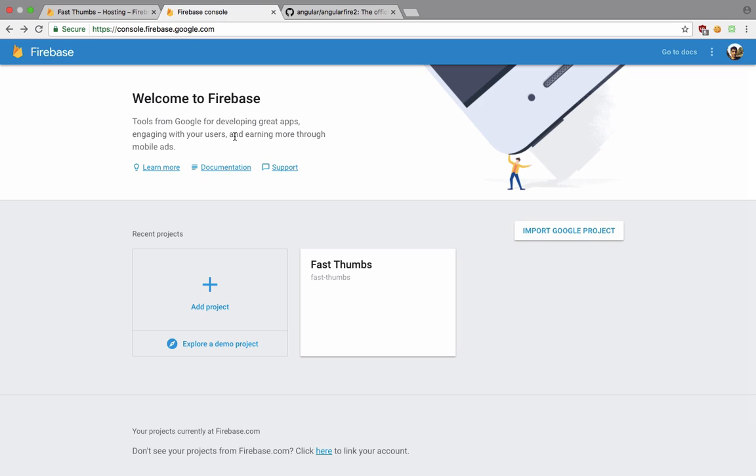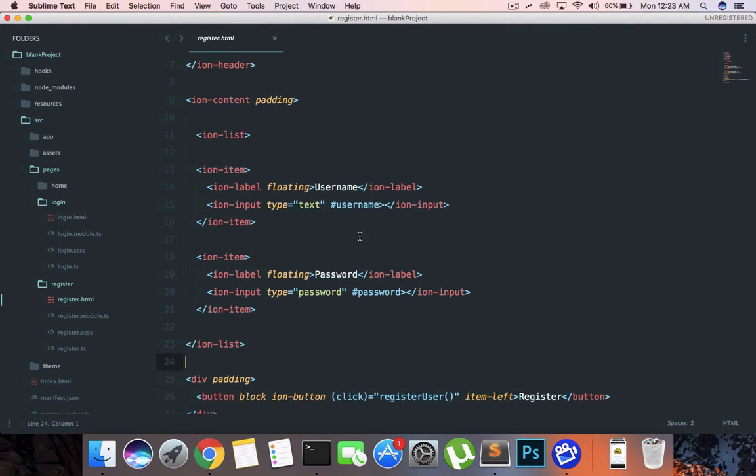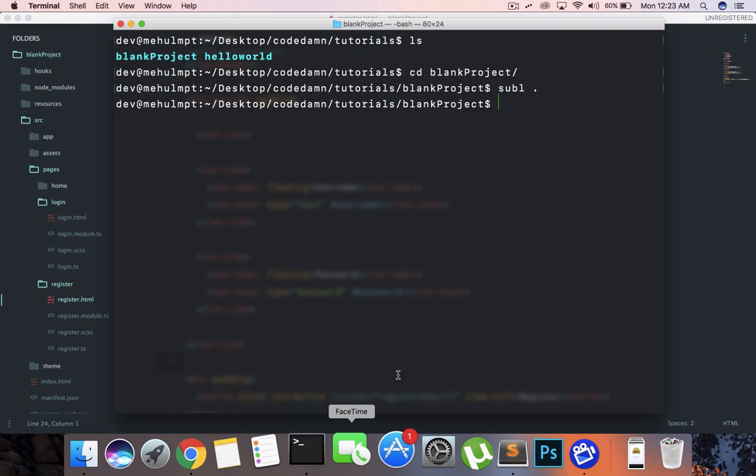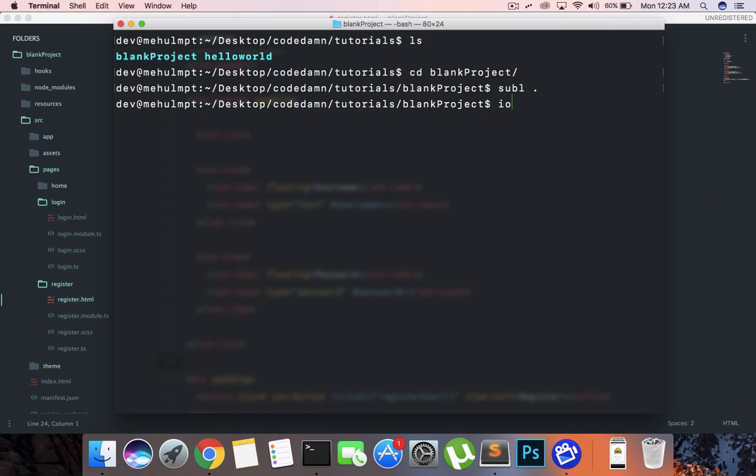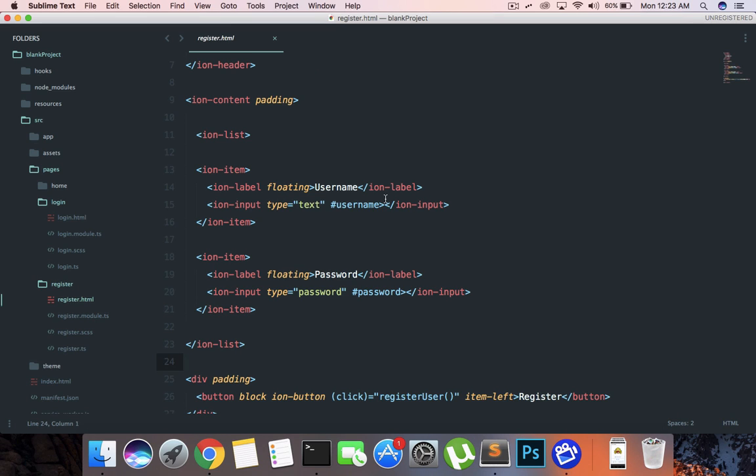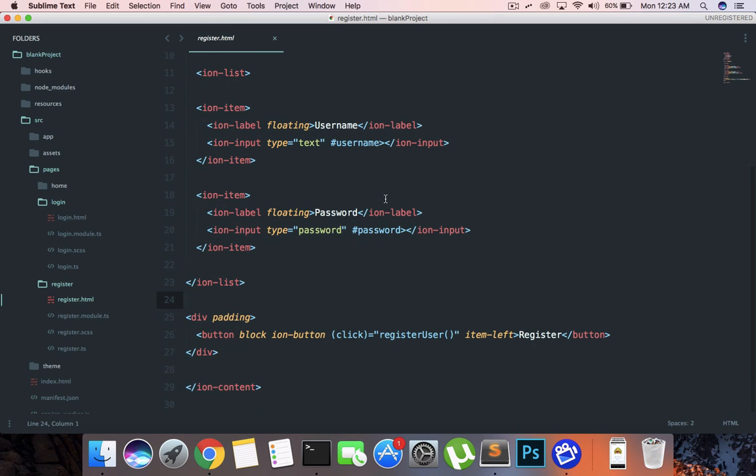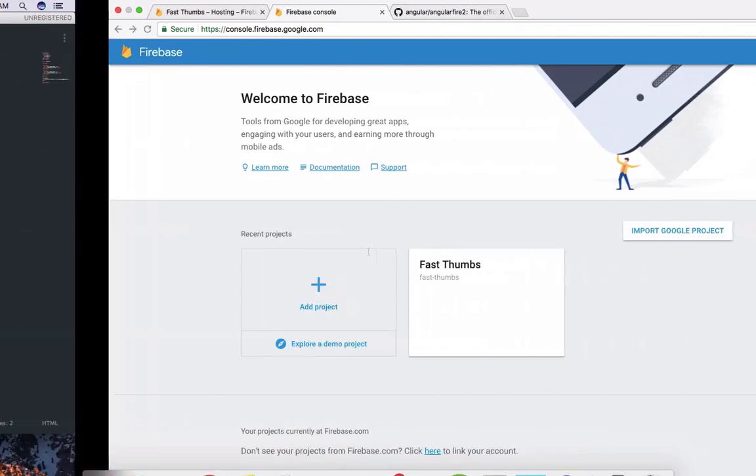Anyways, getting back to the project, what we want to do right now is go inside terminal and say ionic serve, which would start our project. We have just created a very basic layout of register and login.